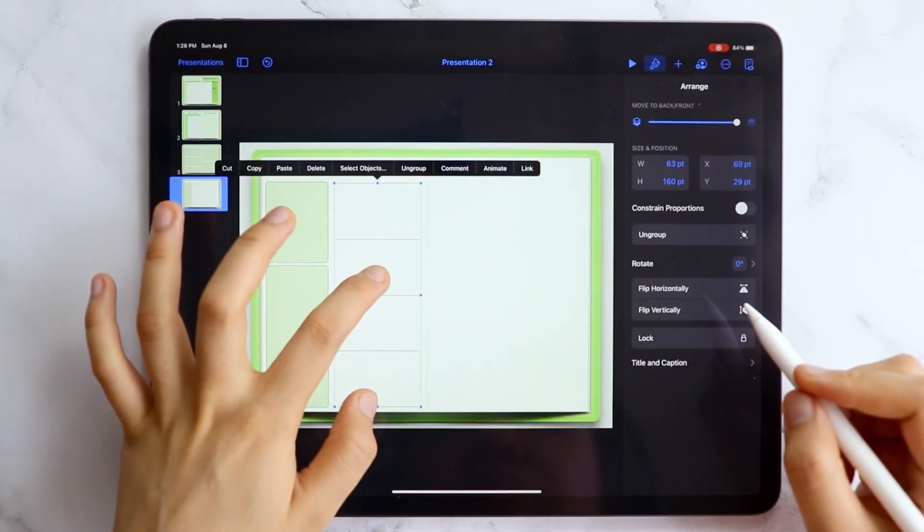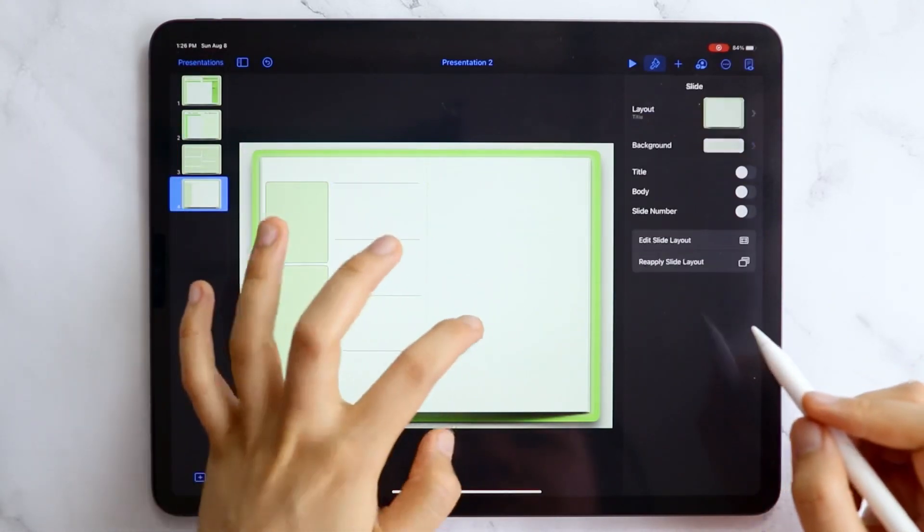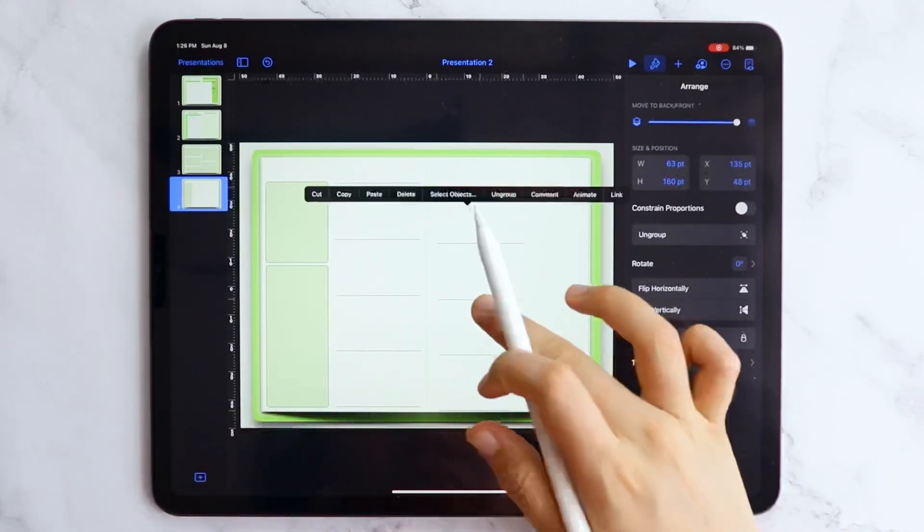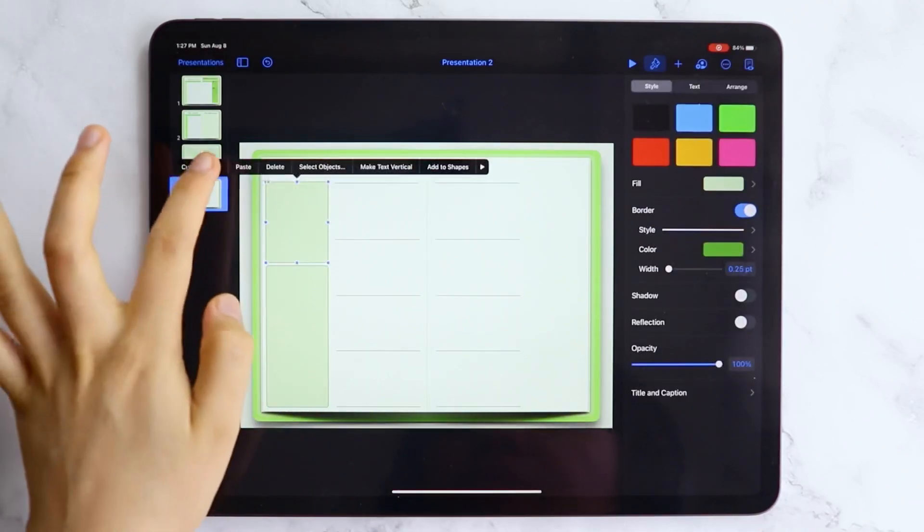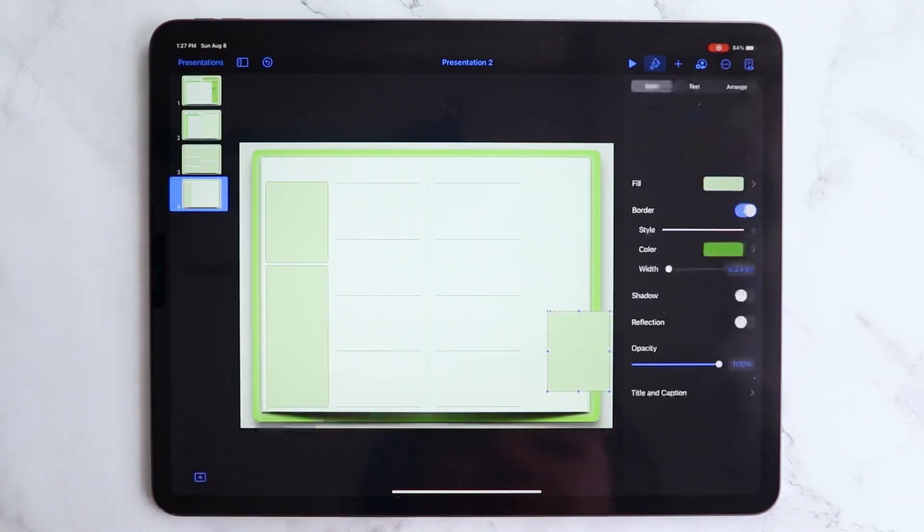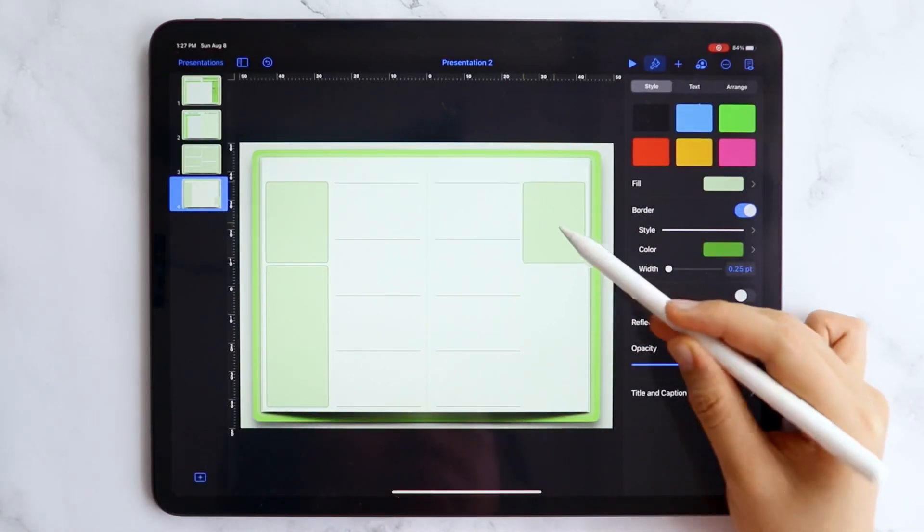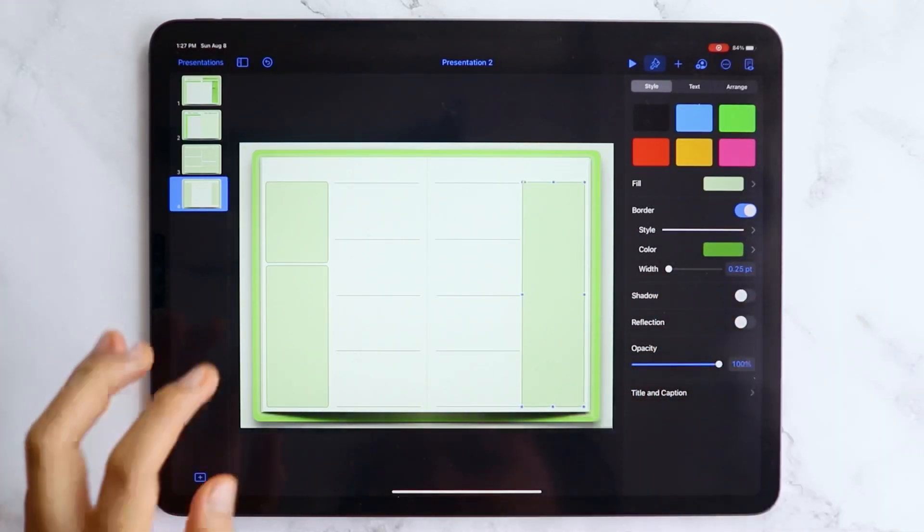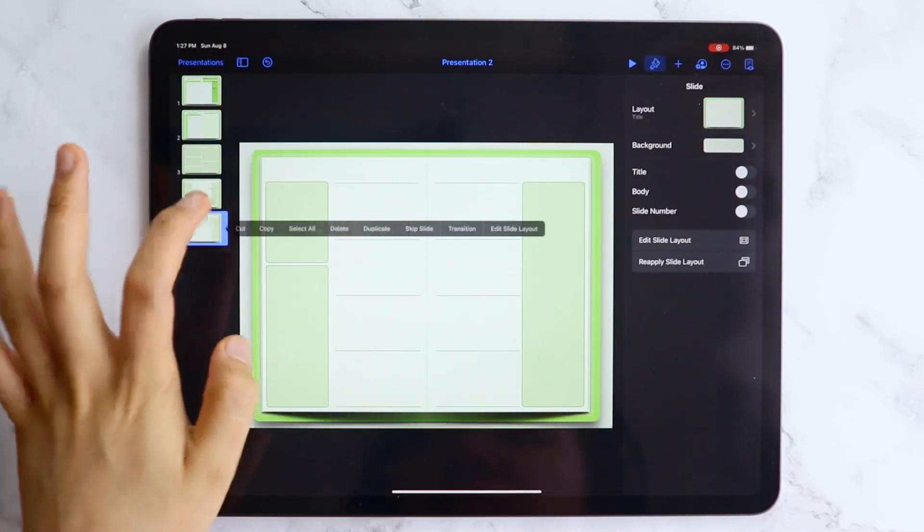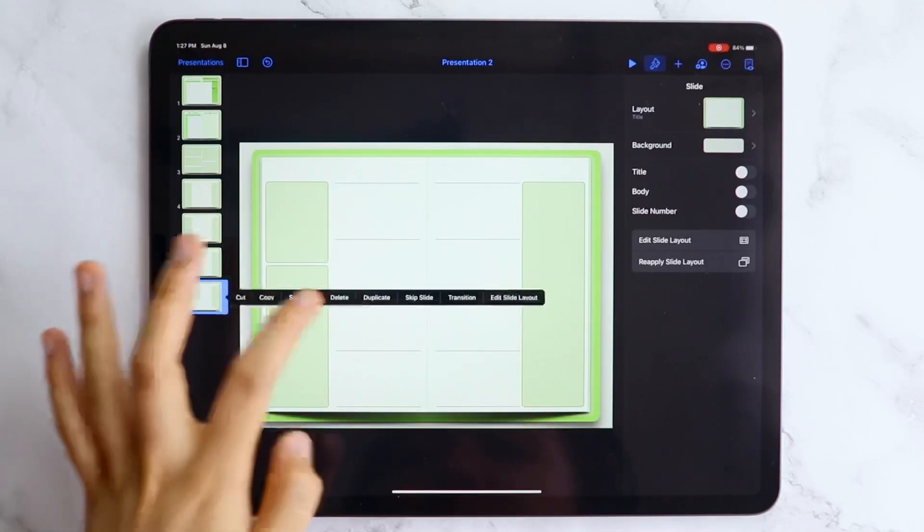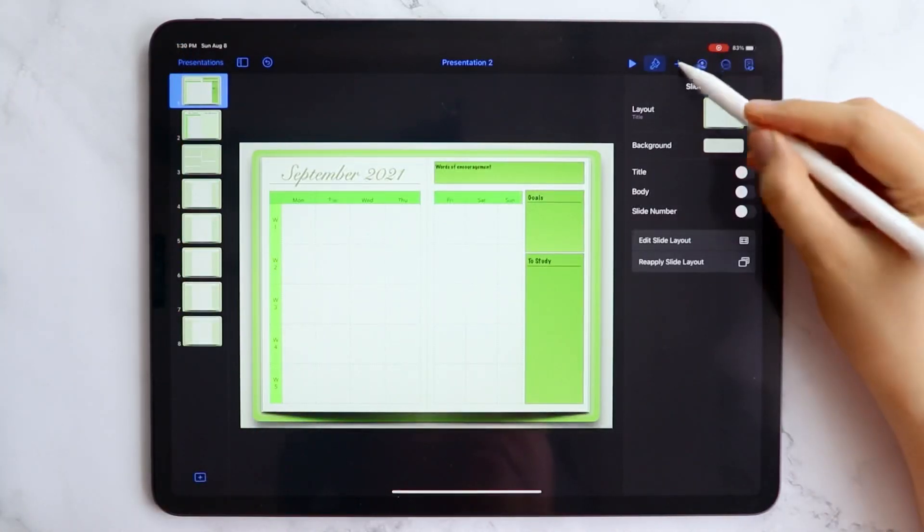You can also label your boxes and dates here if you want to further customize the page. I will be using this layout in each of the weeks so I'm just gonna duplicate them four times. If you want to change the layout or add more designs, you can do so.